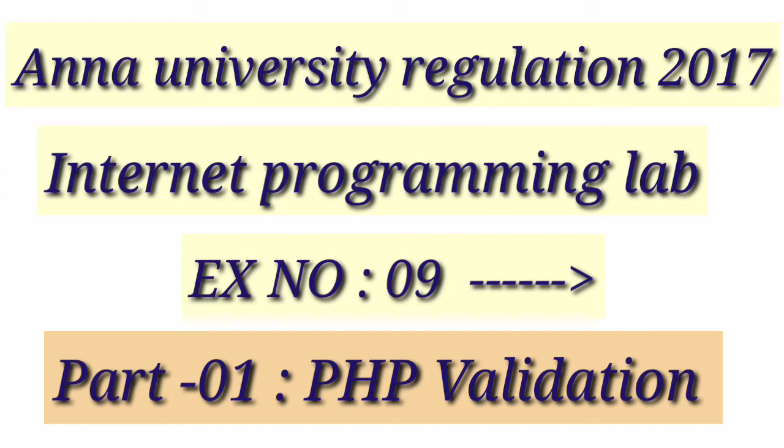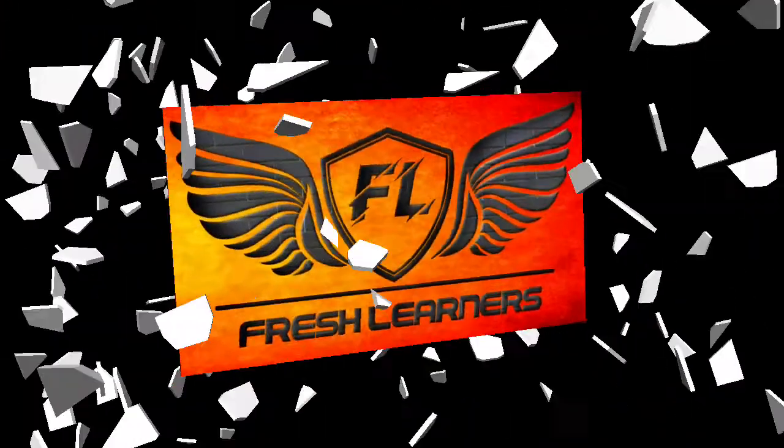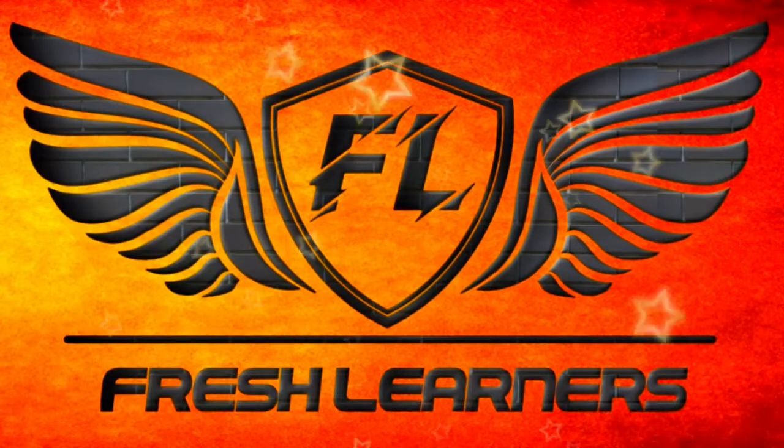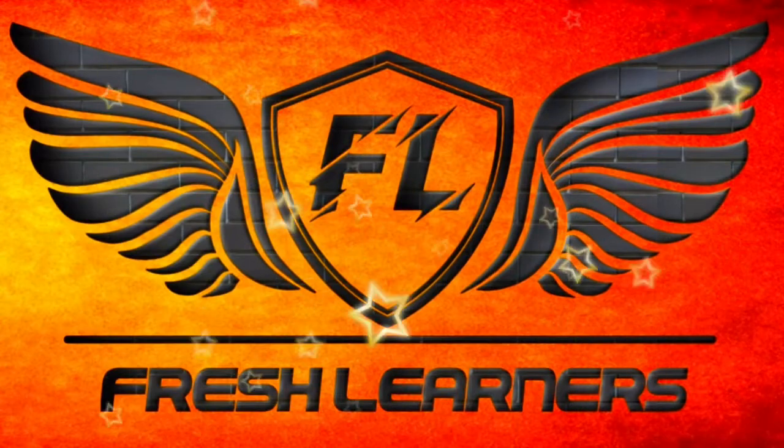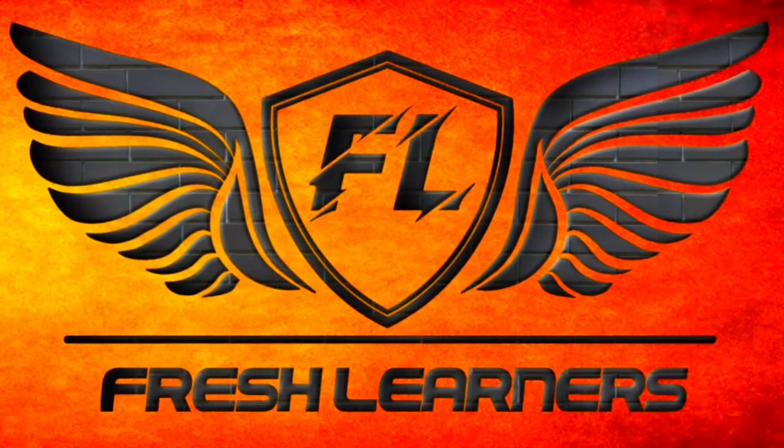Next topic is Internet Programming Lab Explore No. 9 PHP Validate. Welcome to Fresh Learners YouTube Channel.